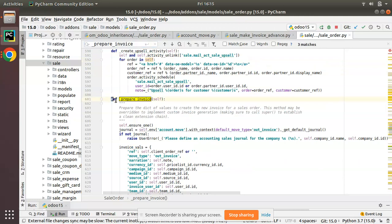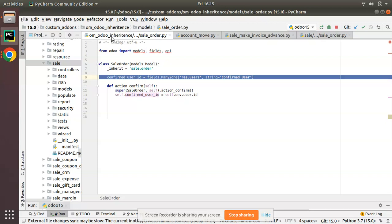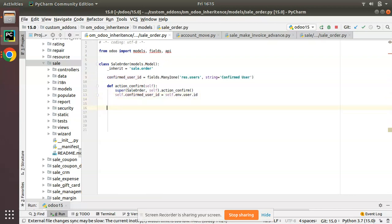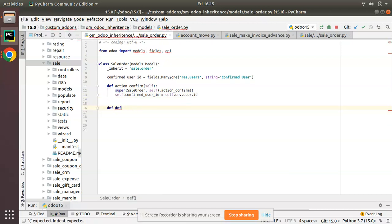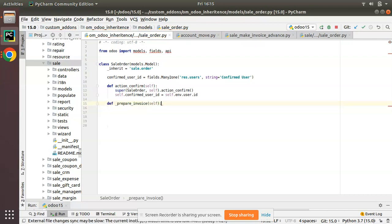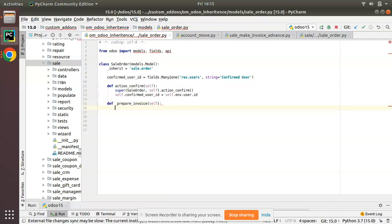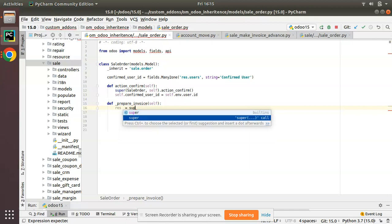What we have to do is inherit this prepare_invoice function in the sale.order model. We will call super on this function and pass our new value inside the returned dictionary. So inside our module om_order_inheritance, I will override the prepare_invoice function.